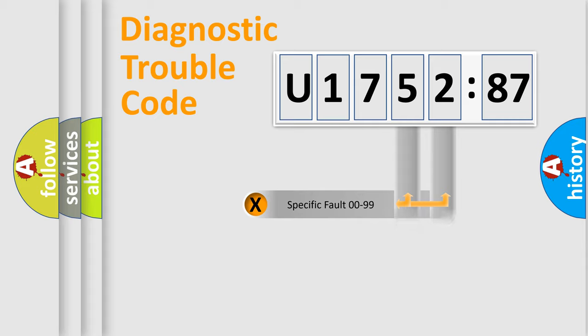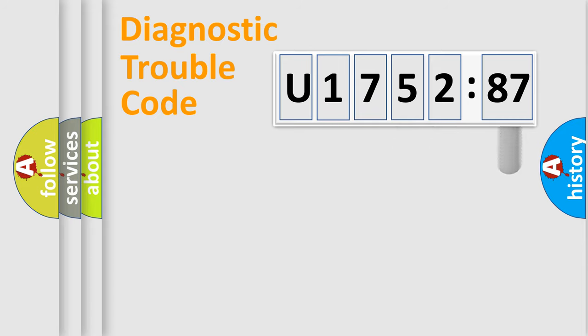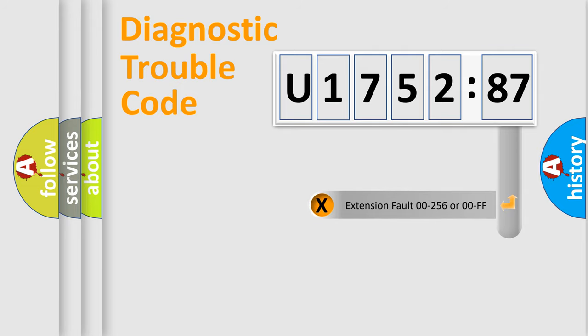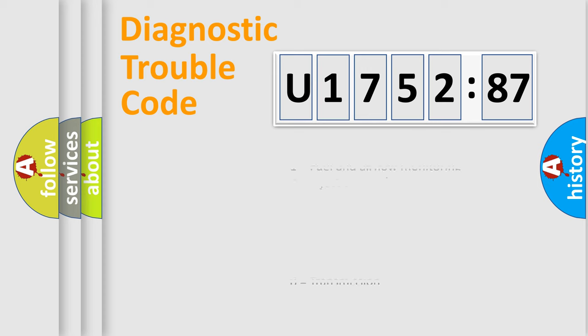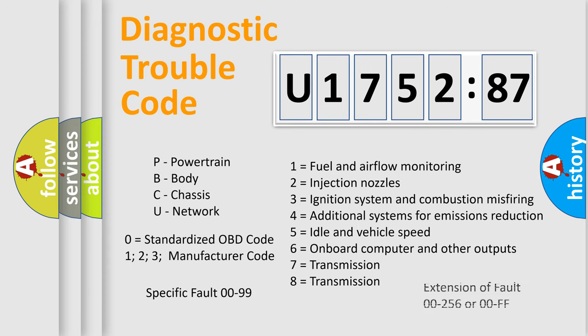Only the last two characters define the specific fault of the group. The add-on to the error code serves to specify the status in more detail, for example, a short to ground. Let's not forget that such a division is valid only if the other character code is expressed by the number zero.